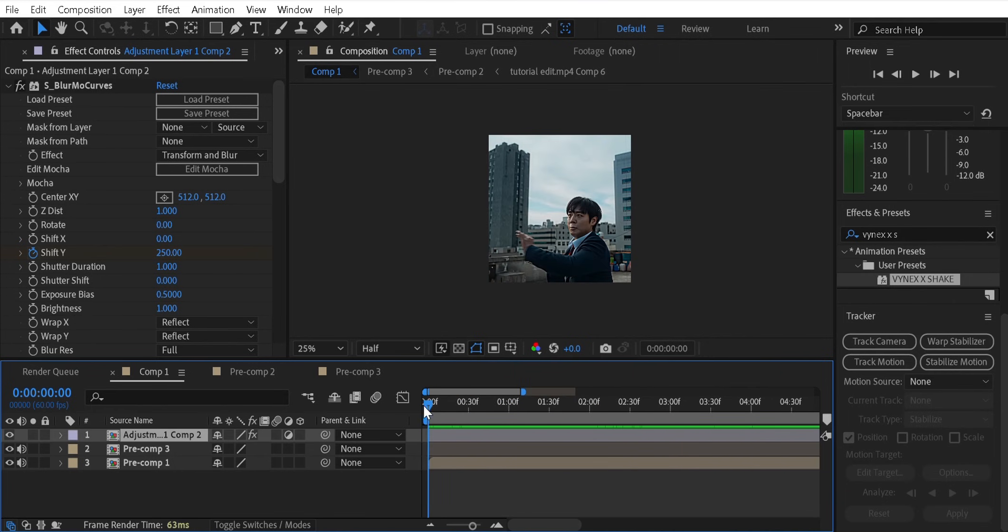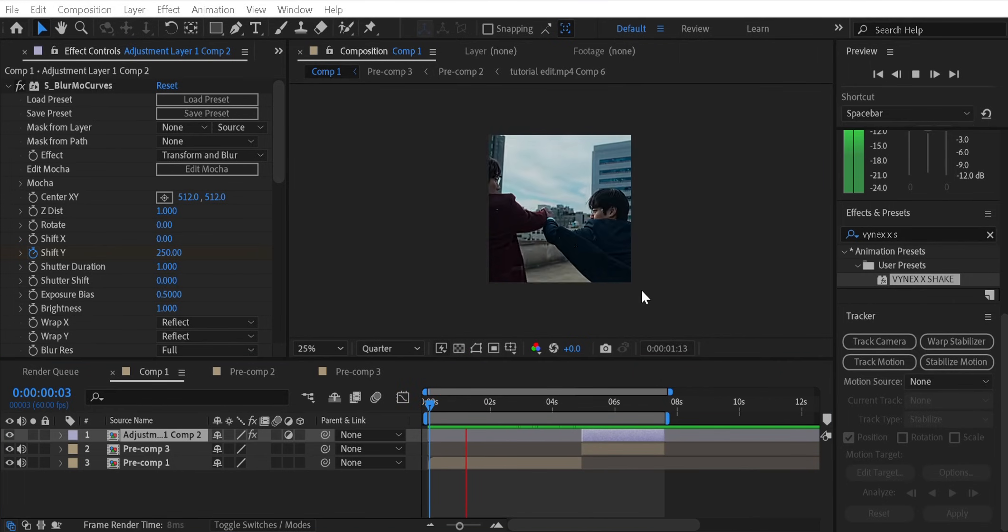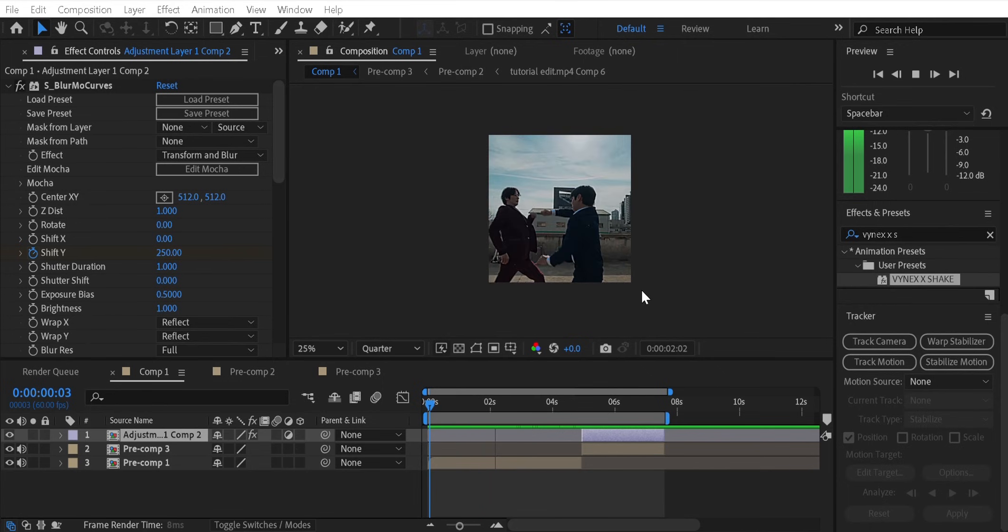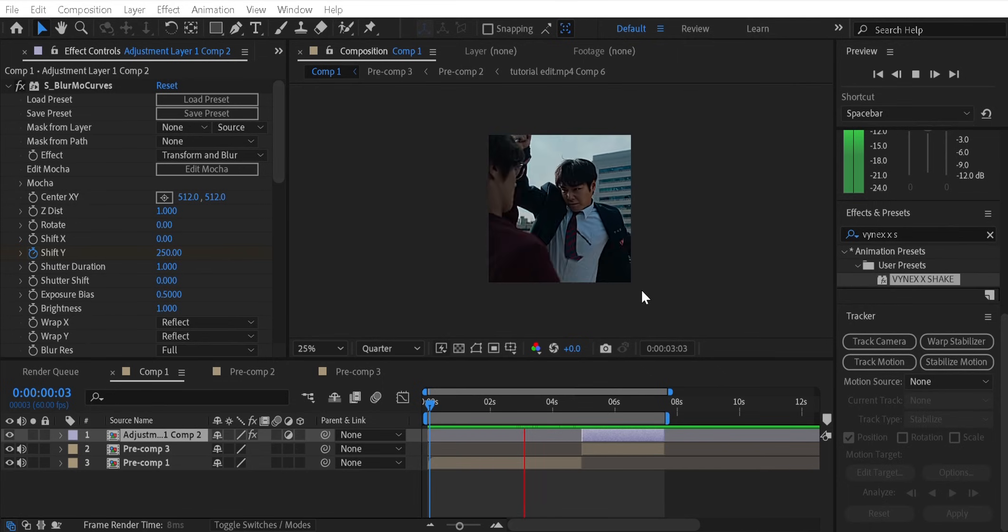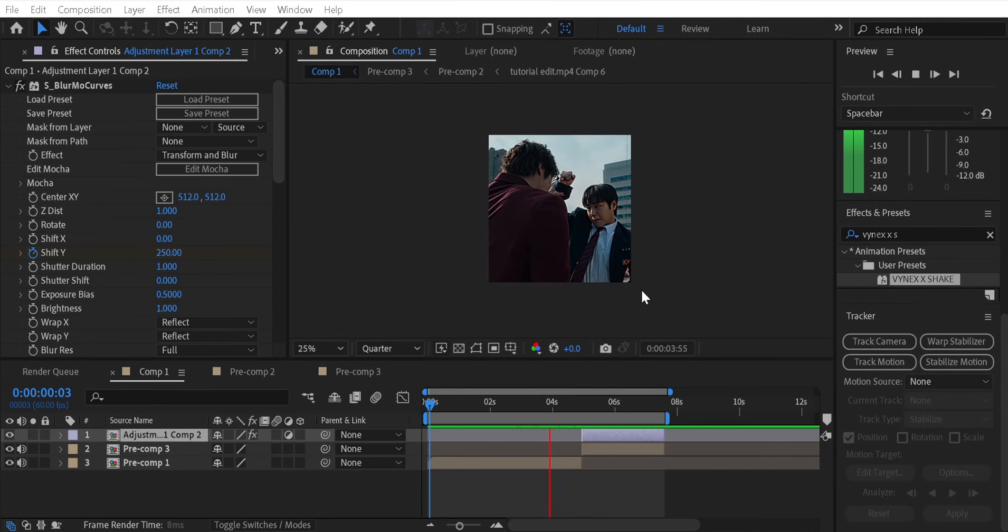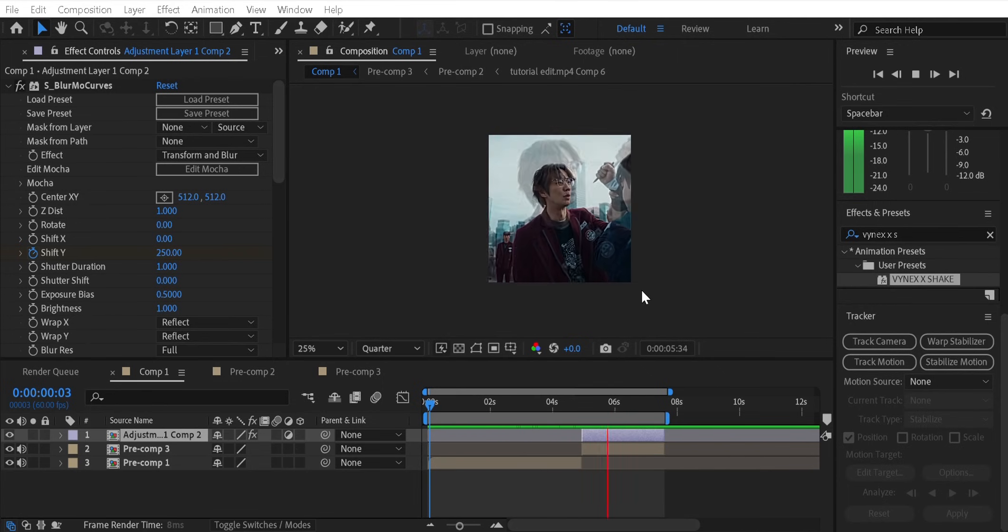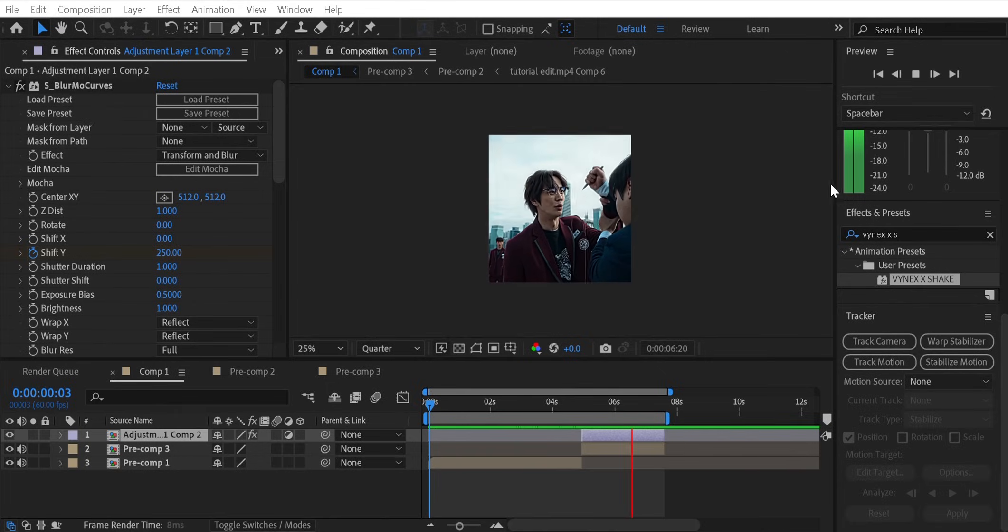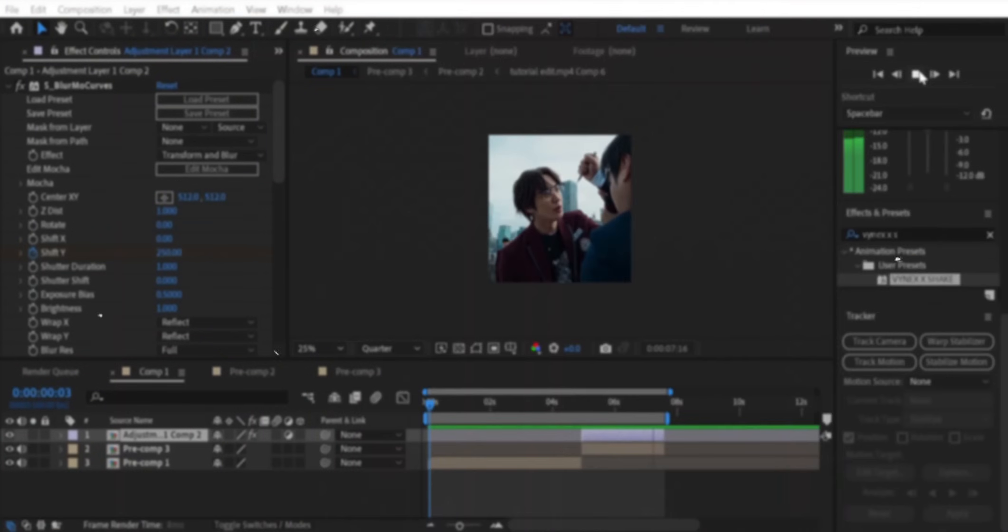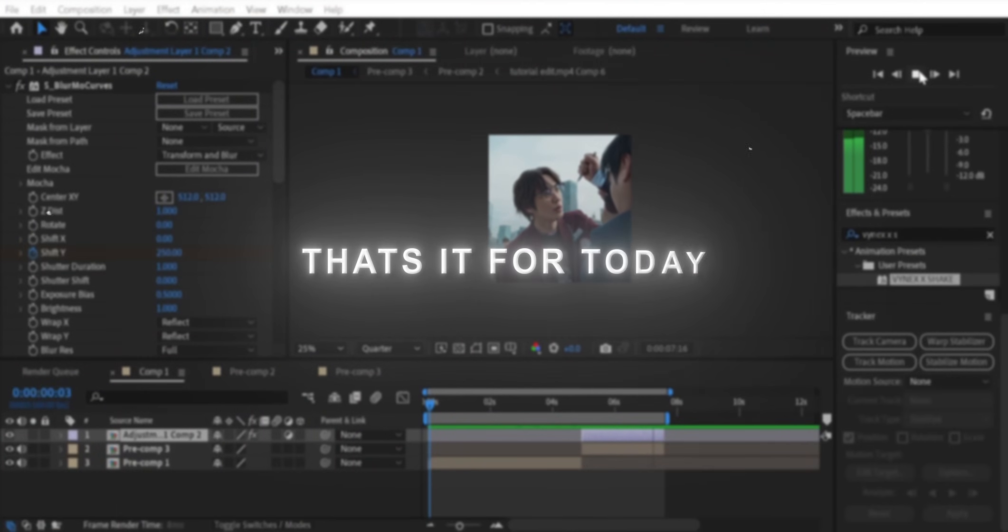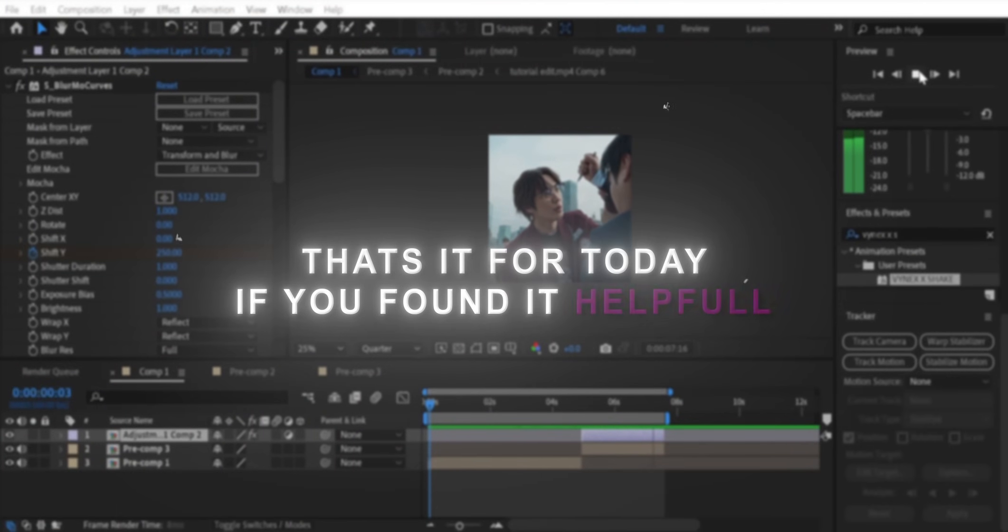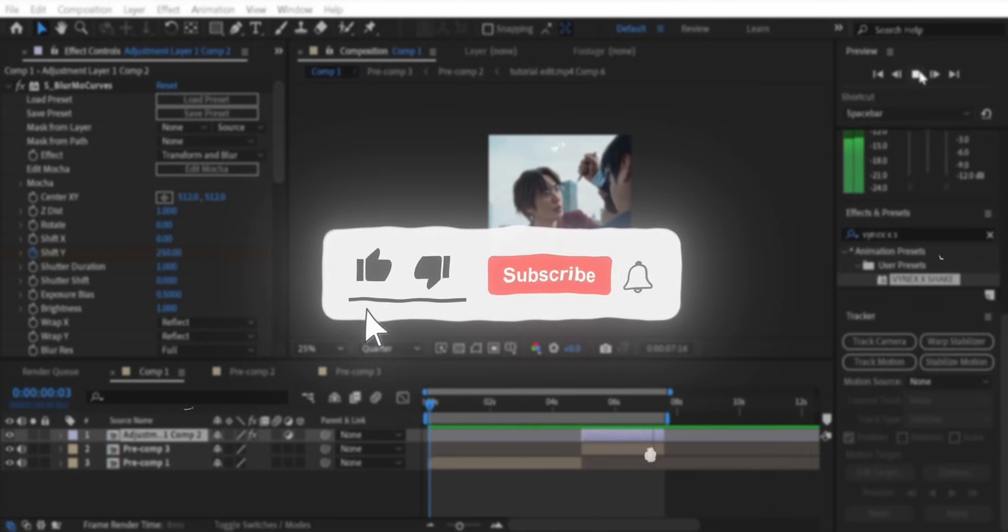And here's the final preview. That's it for today. If you found it helpful, so hit the like button and subscribe. Bye.